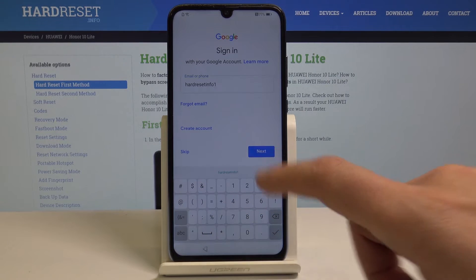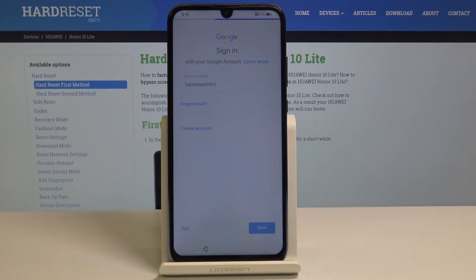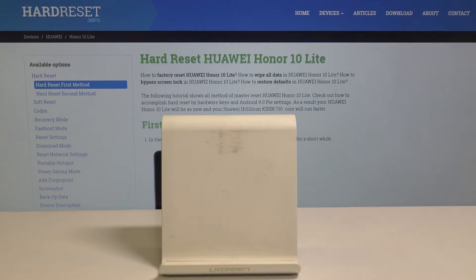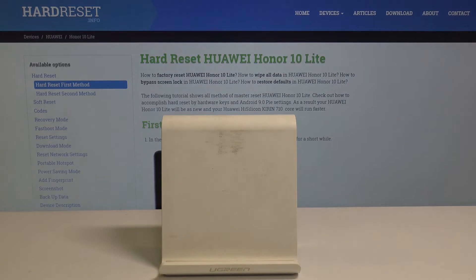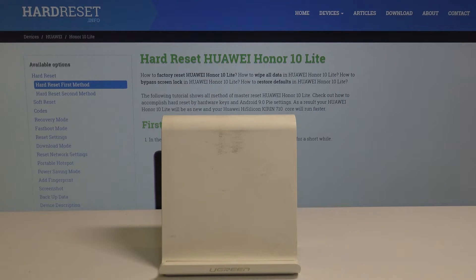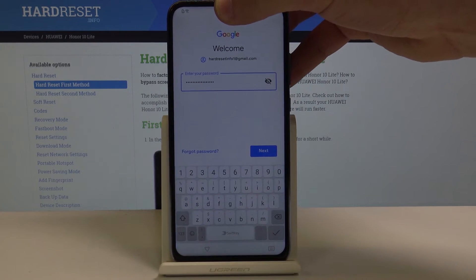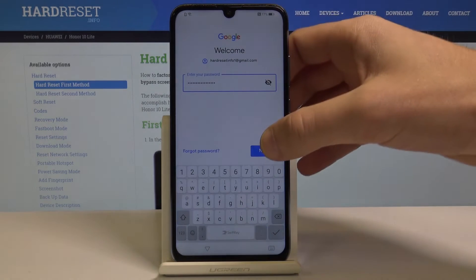Tap next. It's time to enter the password. If you are ready let's choose next again right here.